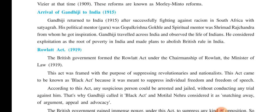Gandhiji travelled across India to know the problems of the people and observed the life of Indians. Finally, he came to a conclusion that exploitation was the root of poverty in India, and so he made plans to remove or abolish British rule from India.